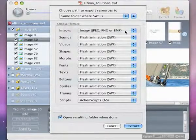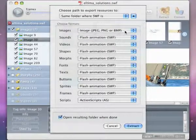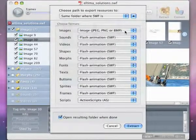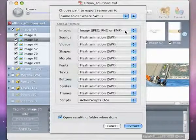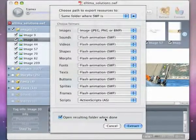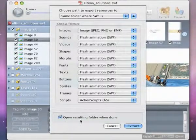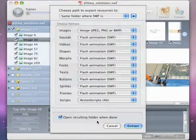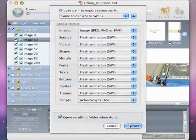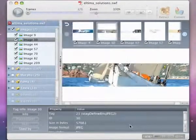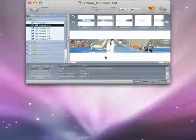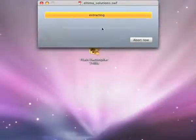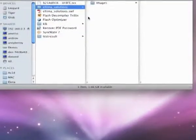If you want the folder with extracted objects to open after extraction process, please check the option Open Resulting Folder when done. Finally click Extract button. Right now you can see a progress bar.